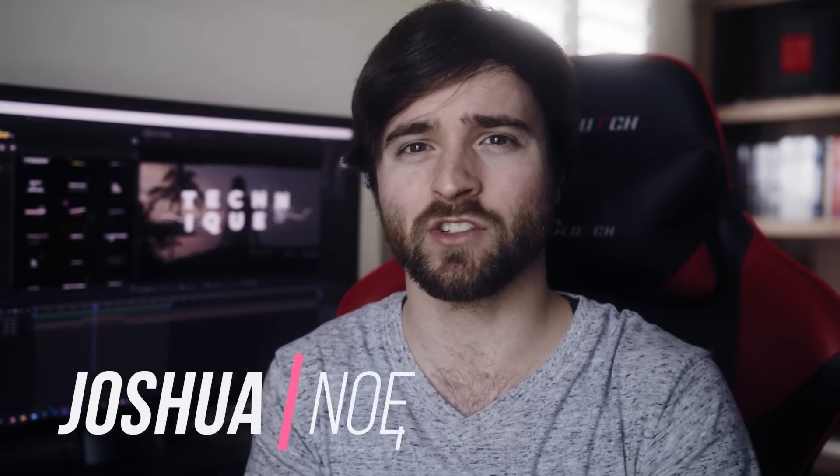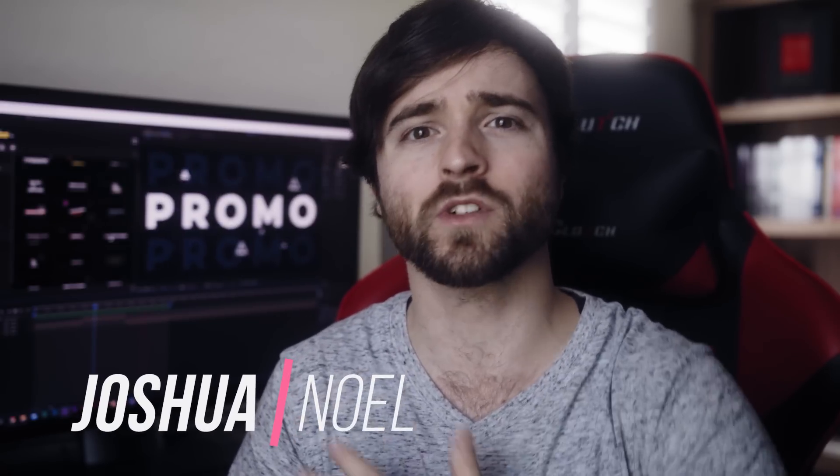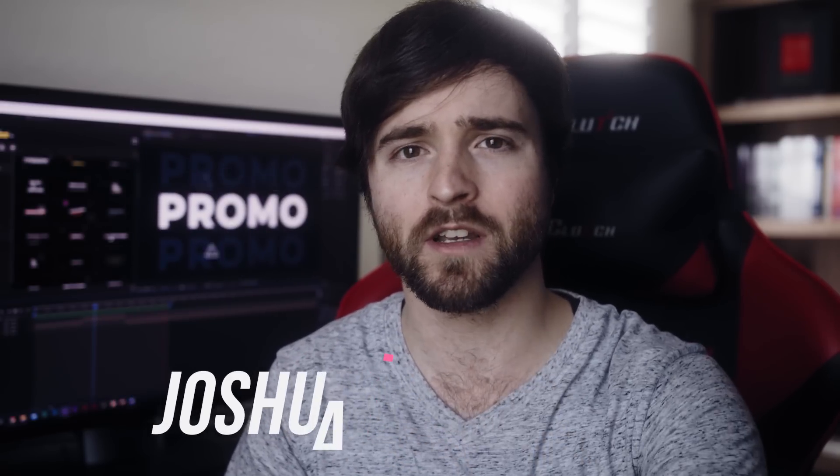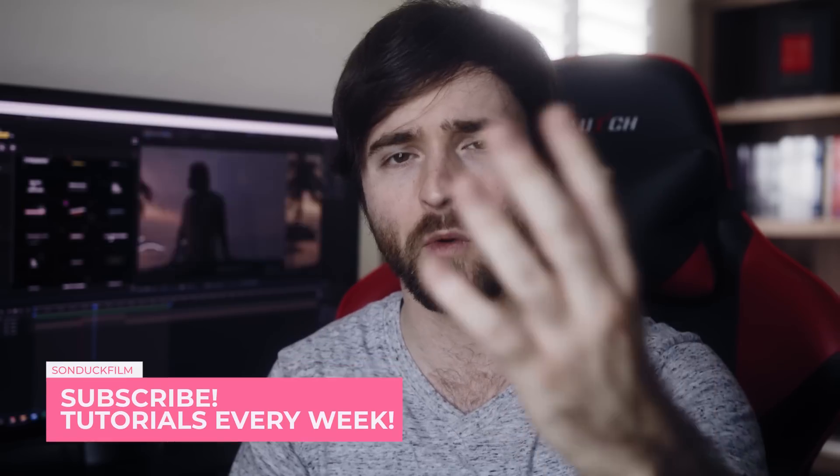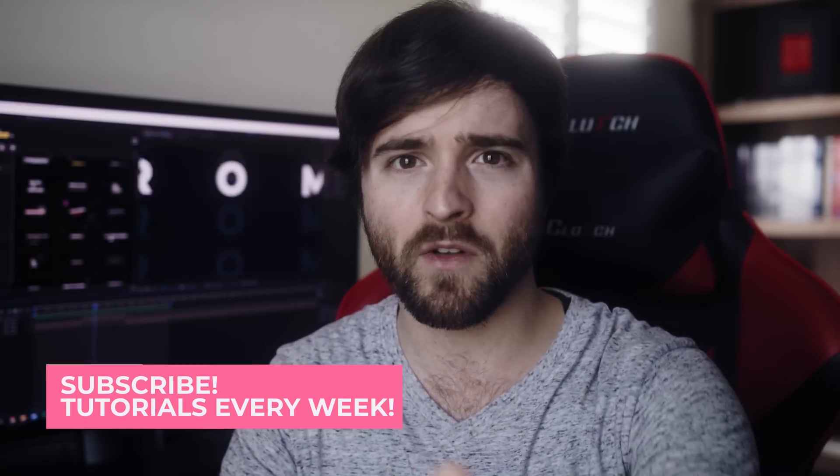Hey what's going on internet, this is Josh Noel from Sunduck Film. Welcome to our channel. If you're new here be sure to hit that subscribe button. Thank you for everyone watching this video today and I hope everyone is doing well.